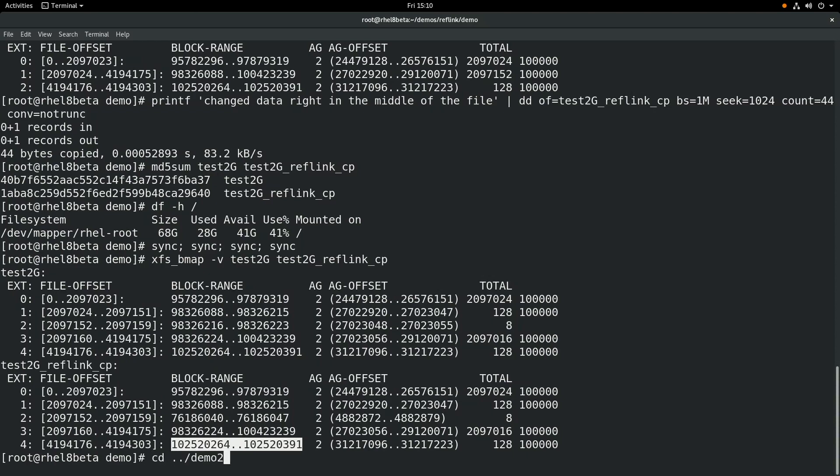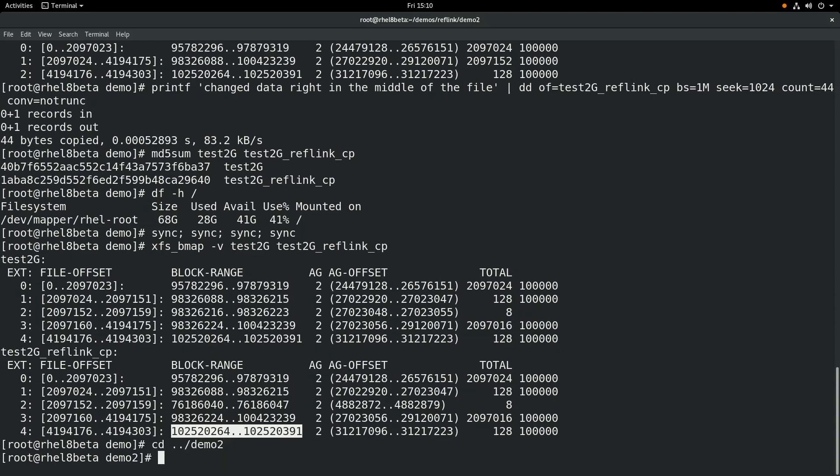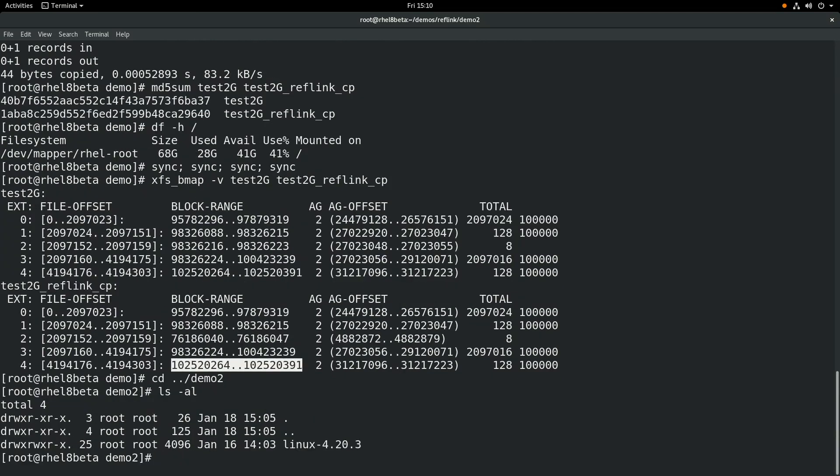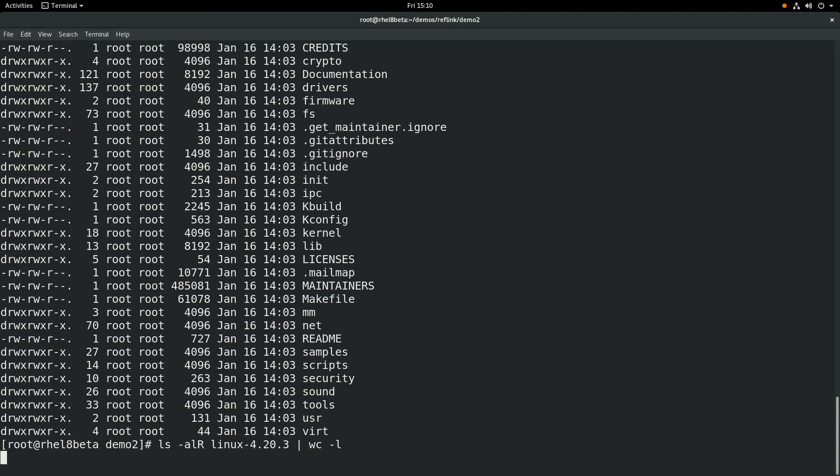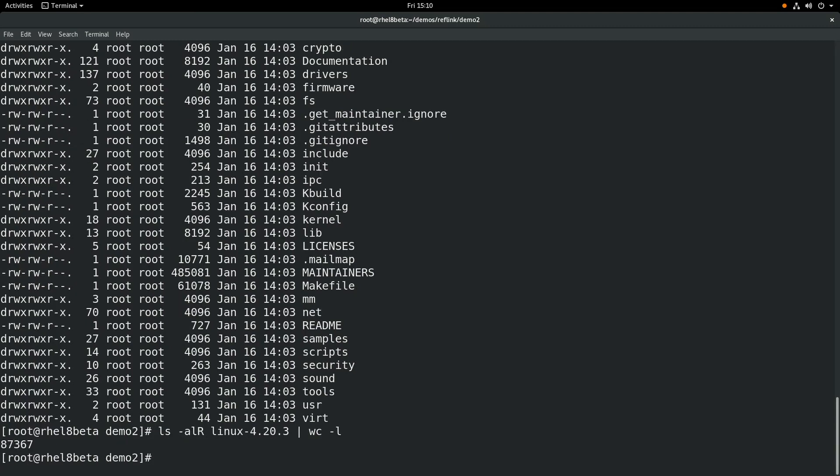You can also use the cp-reflink on a directory level. If we look at this directory, it's the Linux 4.2.3 kernel source code. And if we do an ls-al on there, you can see there's quite a few files and directories. And if we do a recursive listing, you can see there's quite a few files and directories within this directory.